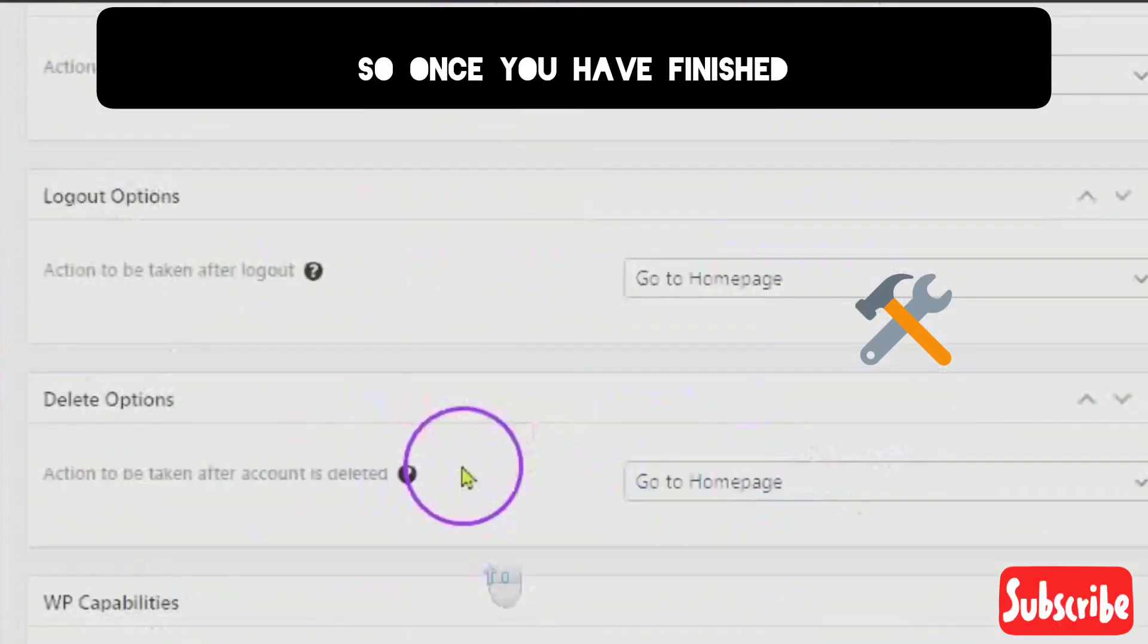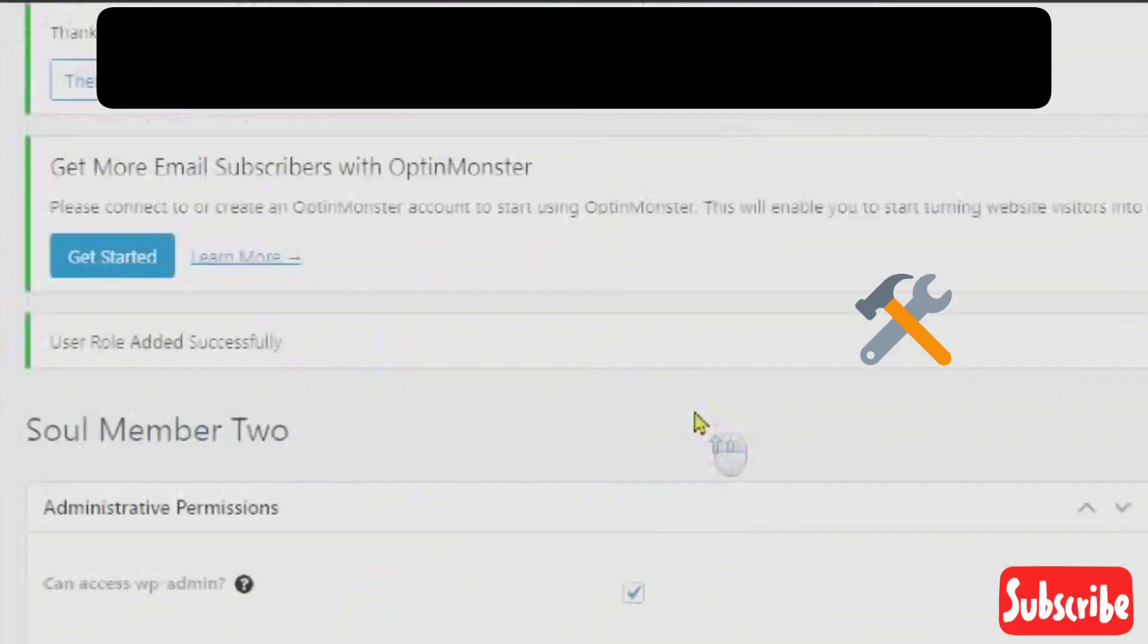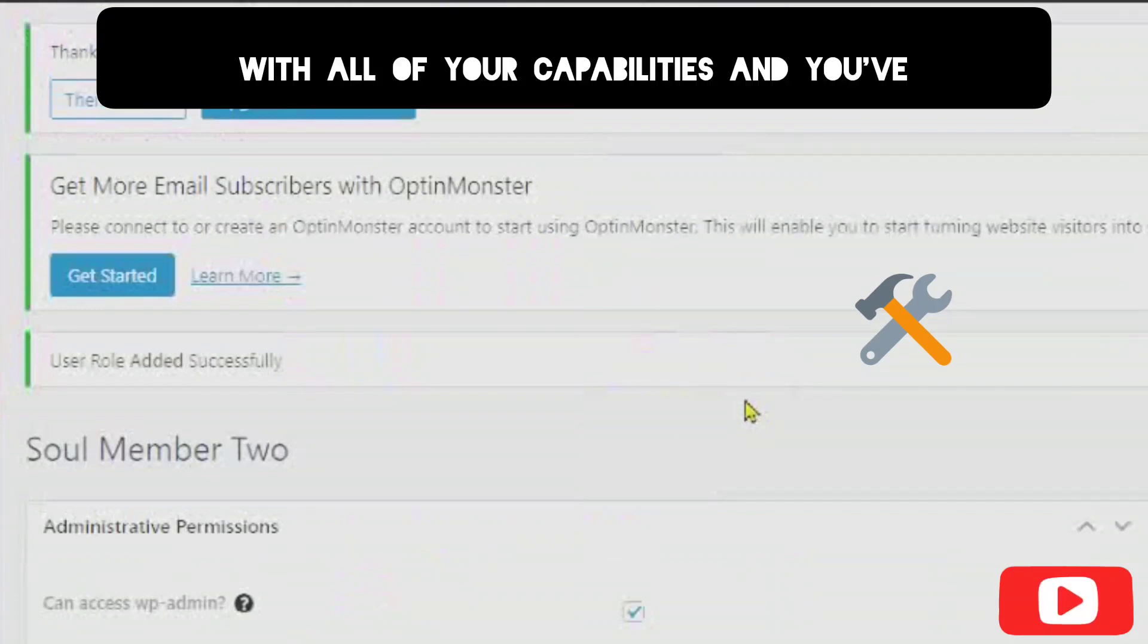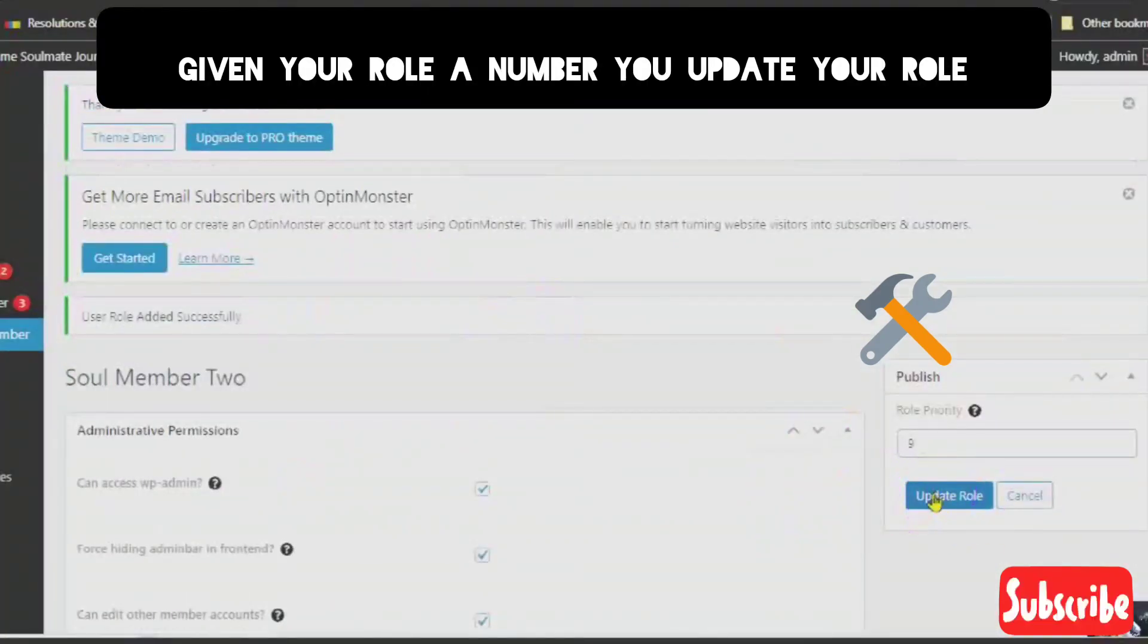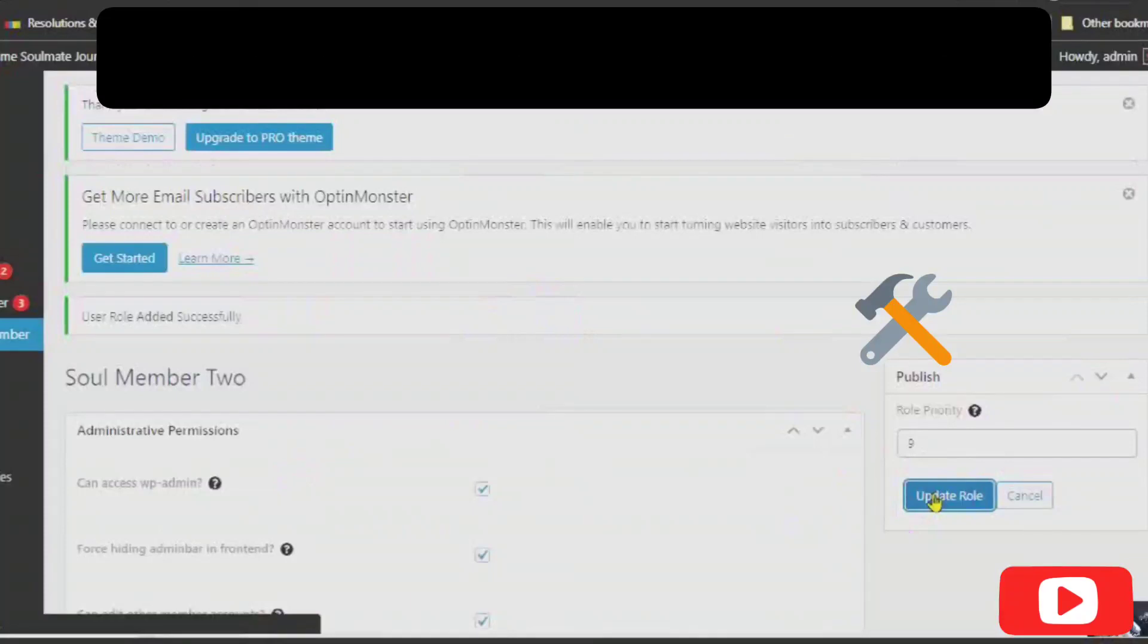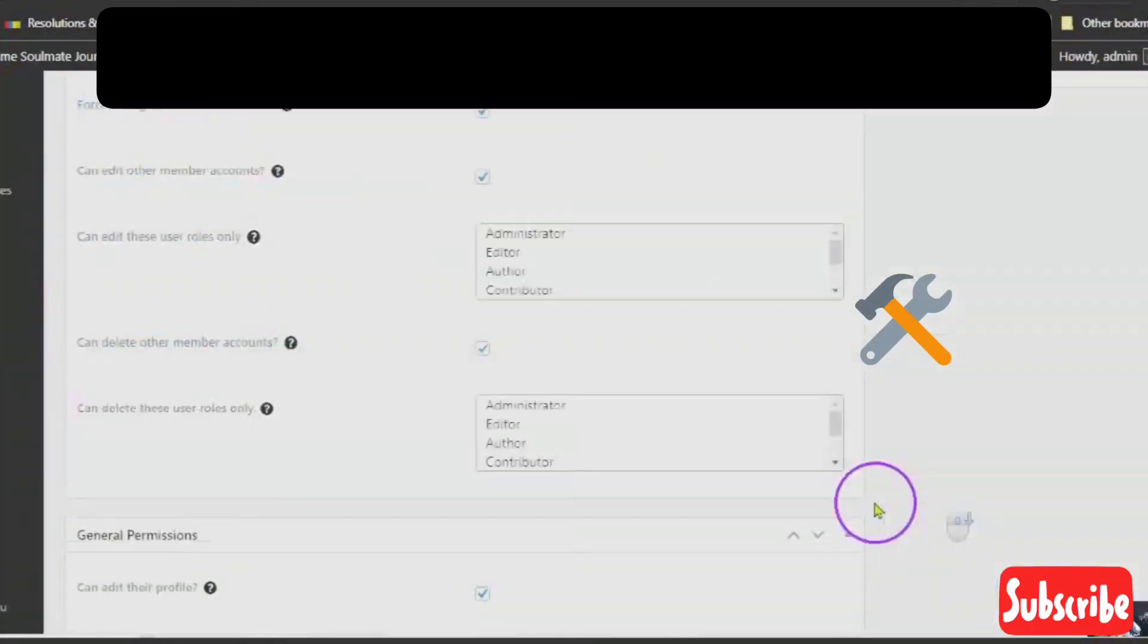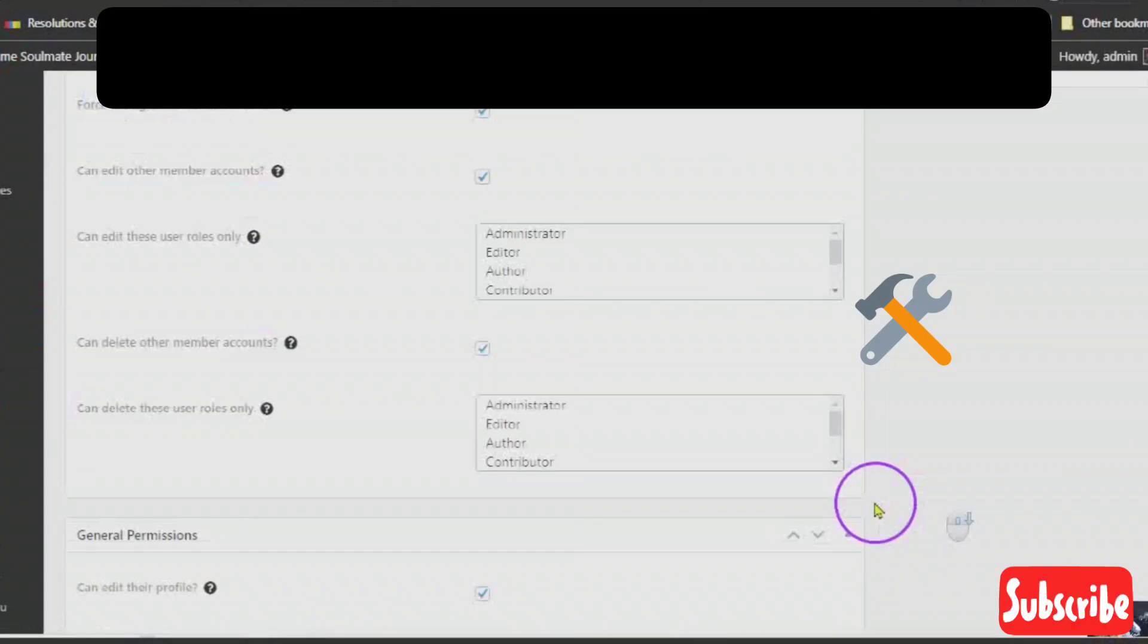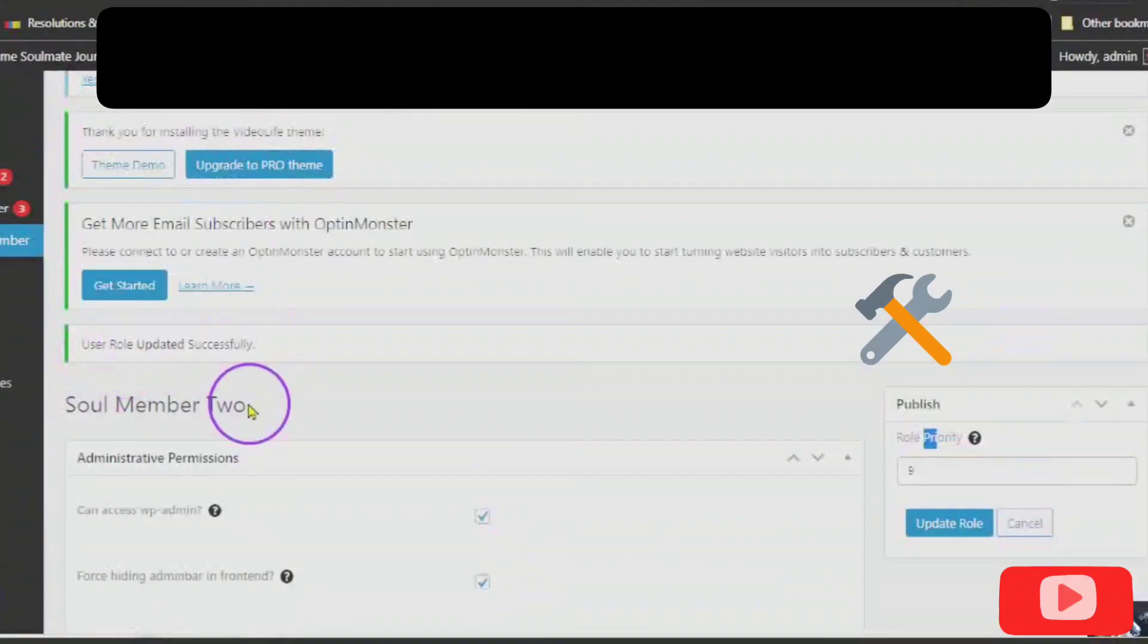So, once you have finished with all of your capabilities and you've given your role a number, you update your role. So, this is your new user role.